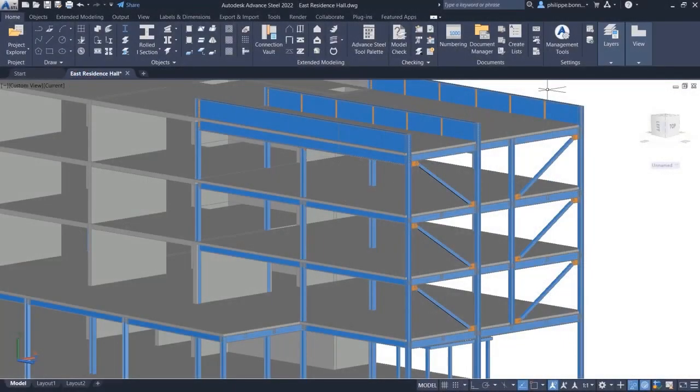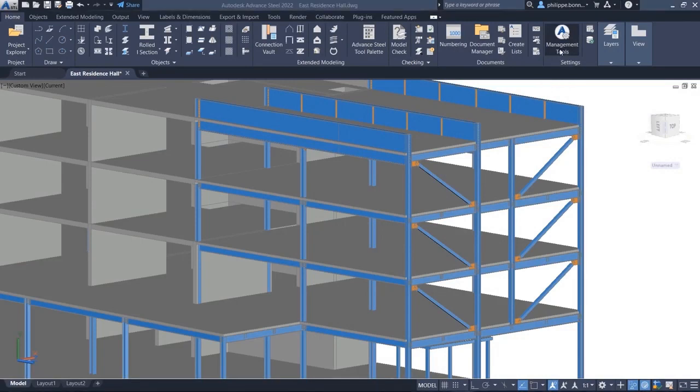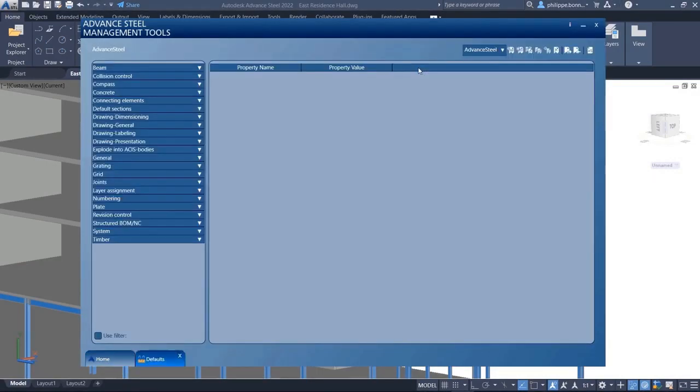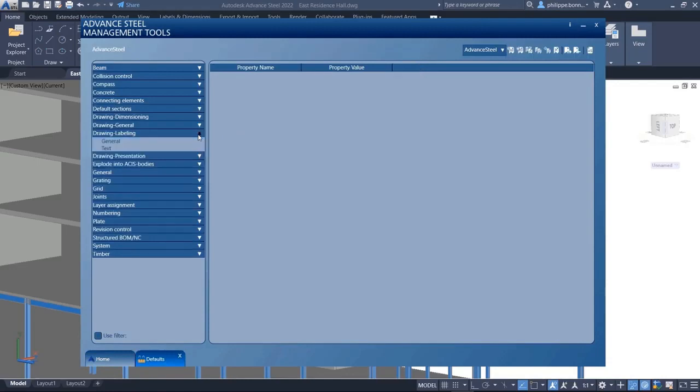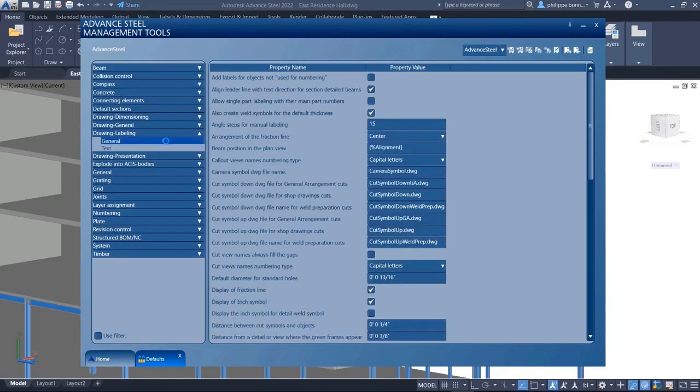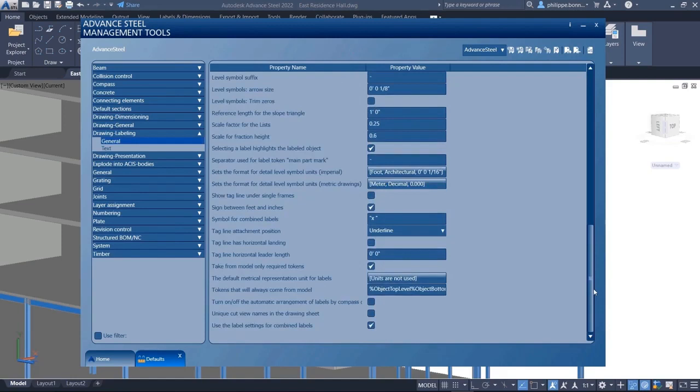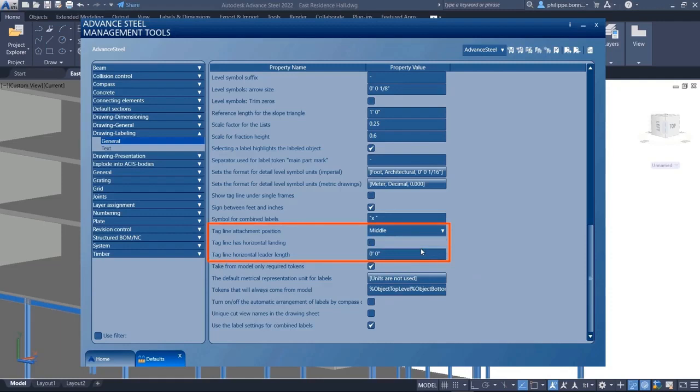Advanced Steel 2022 offers improvements to the display of leader lines on drawings. The leader line can now be attached at the middle of the text. It can also include a horizontal landing line.